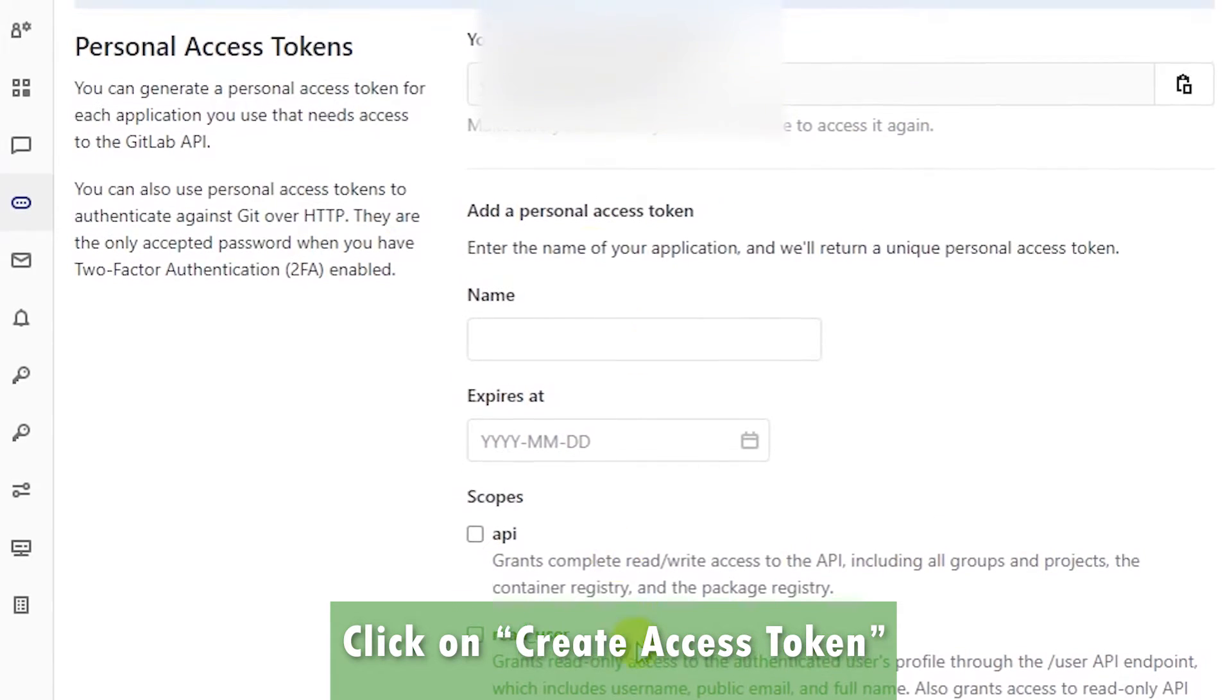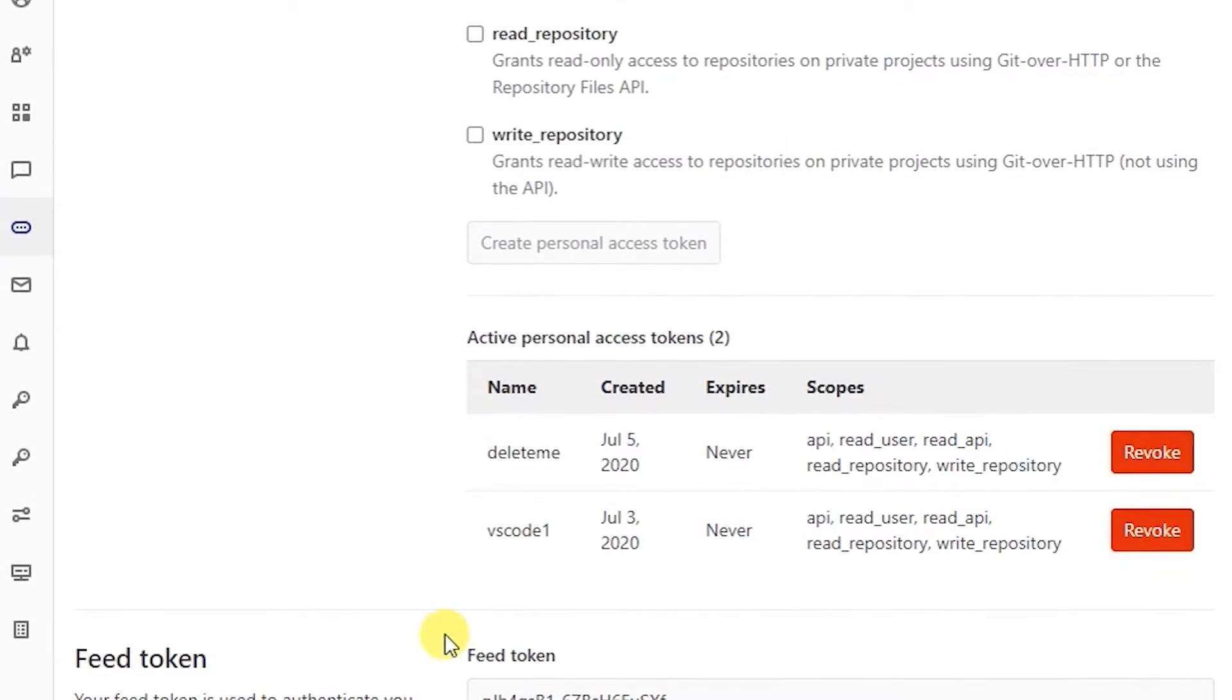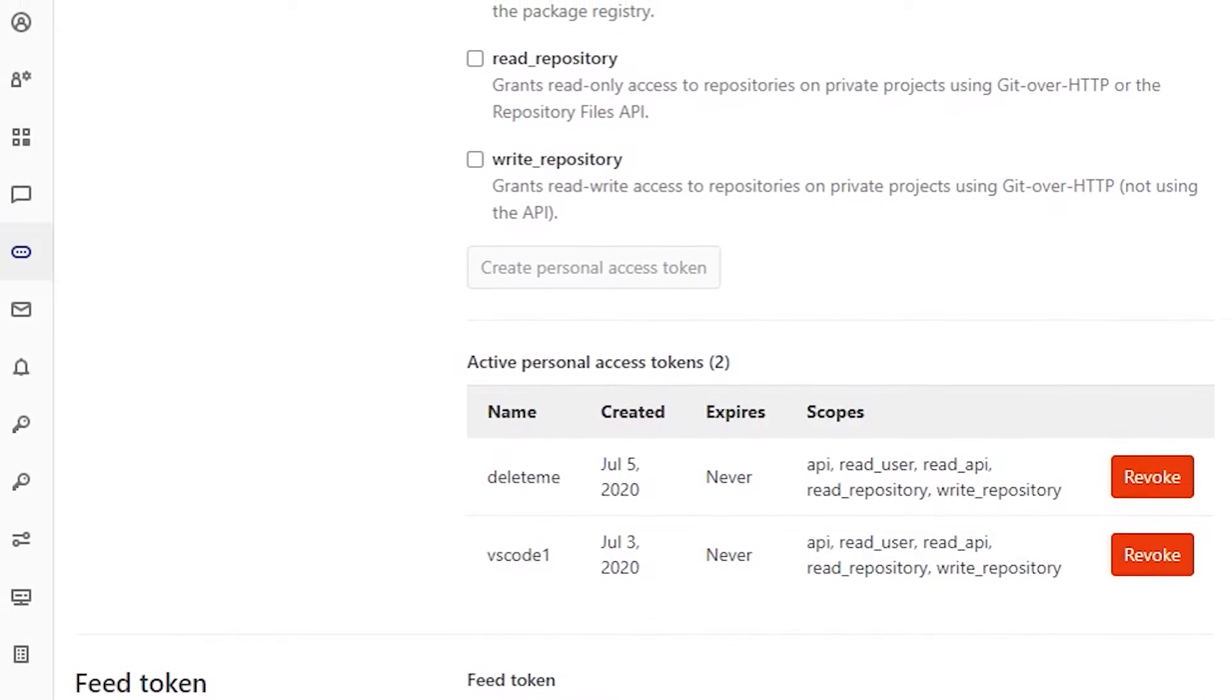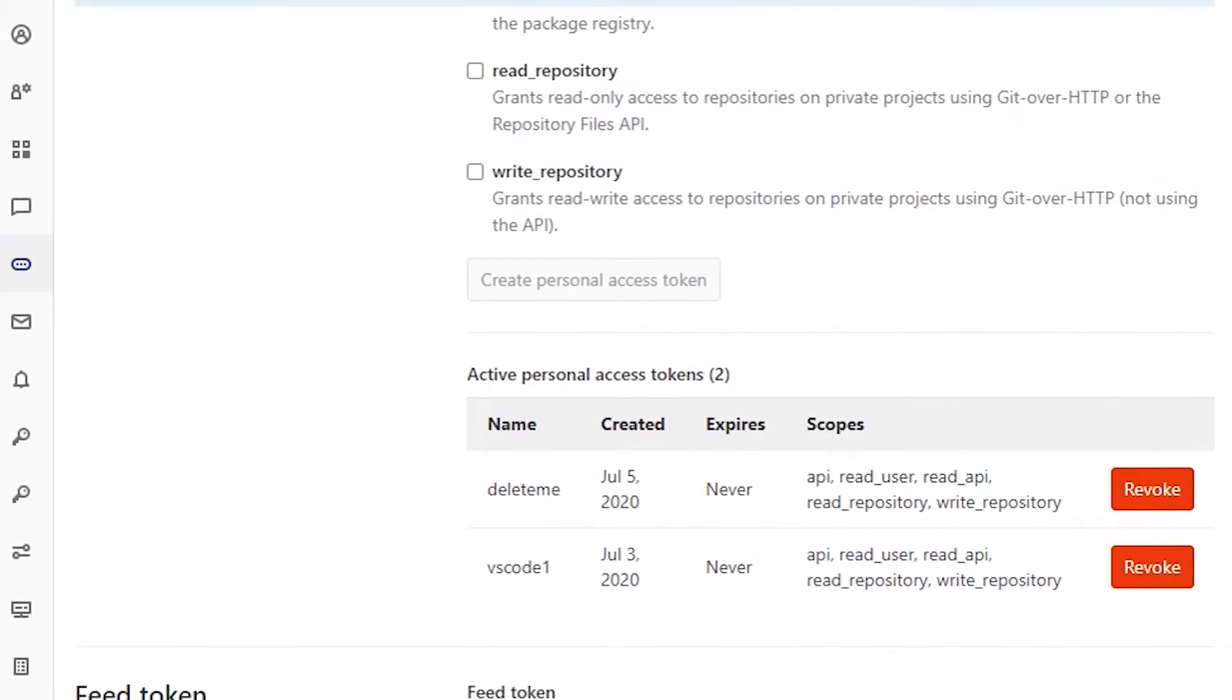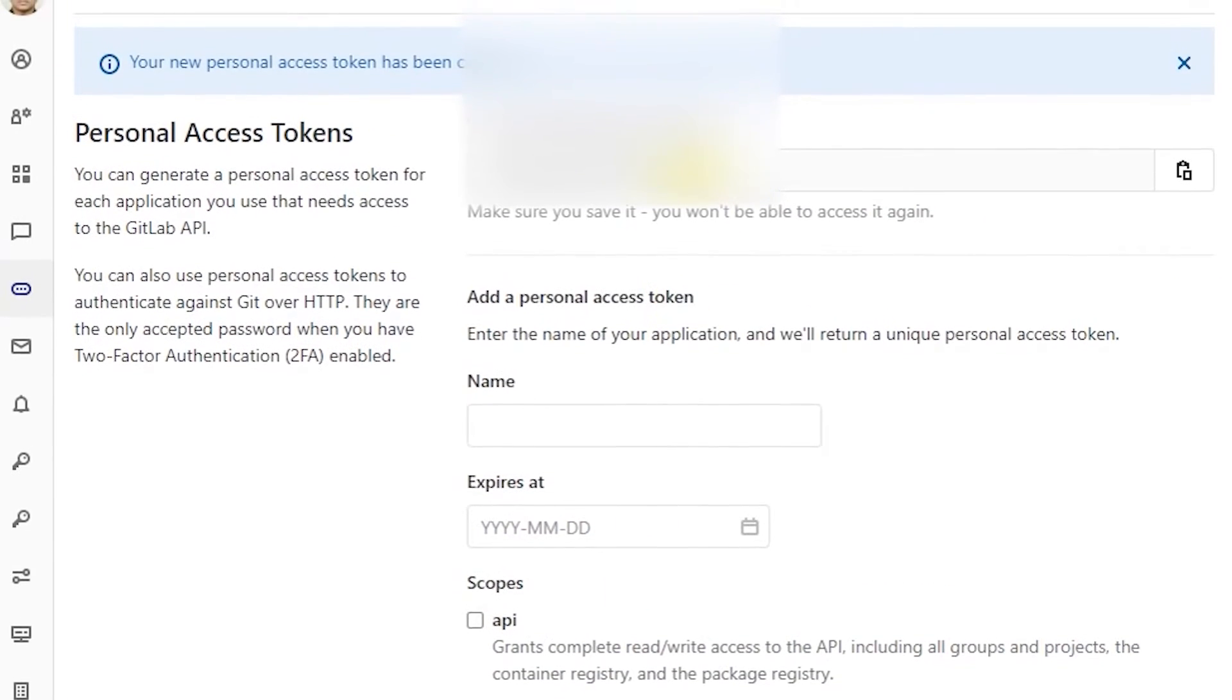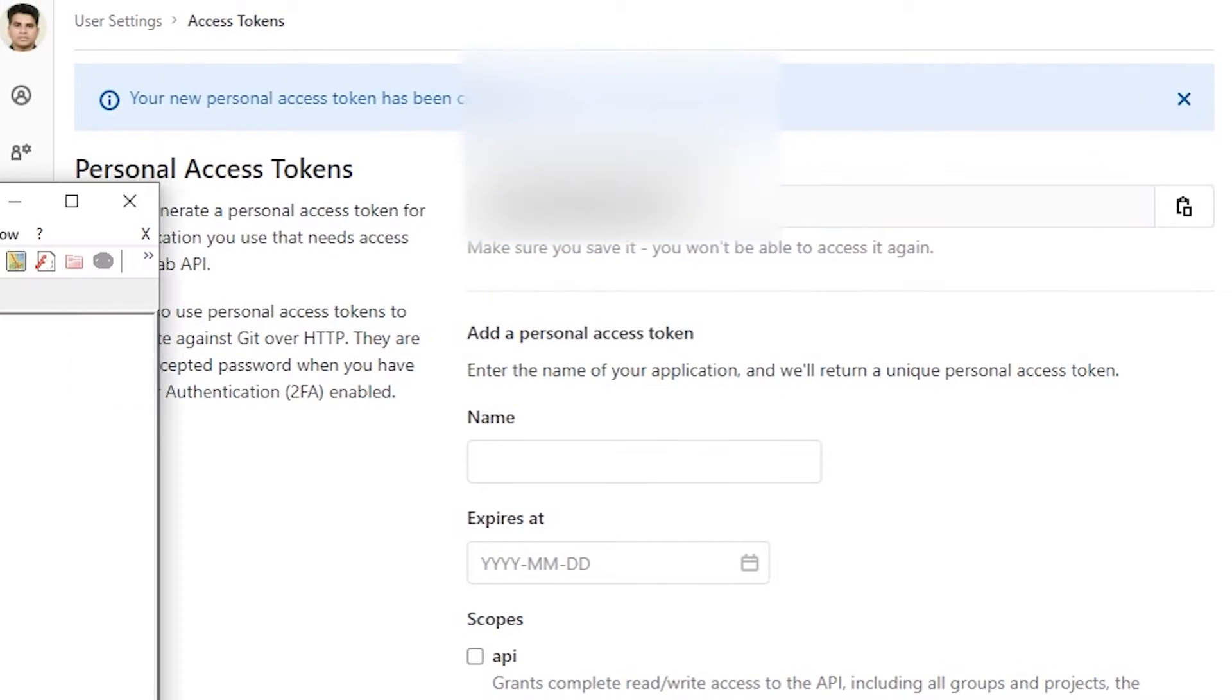Now this is your token. There is another feed token down at the bottom so don't get confused with that. Use this token here. I'm just going to copy it.